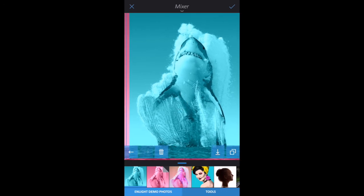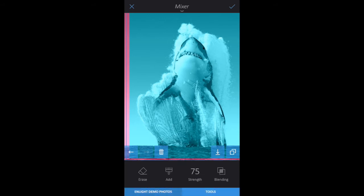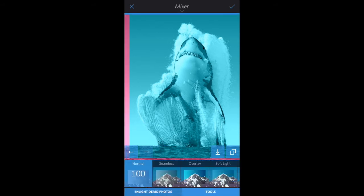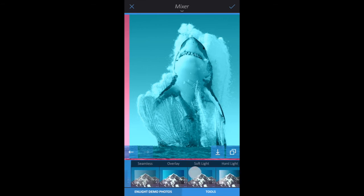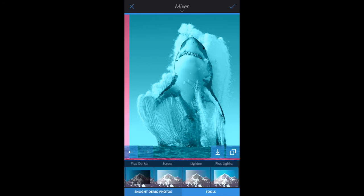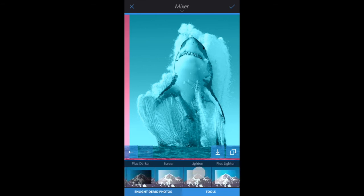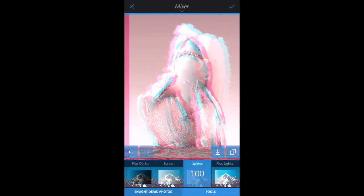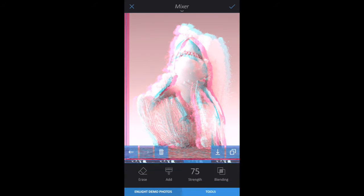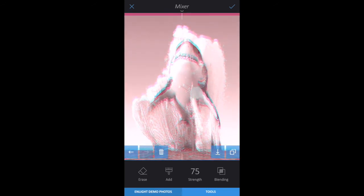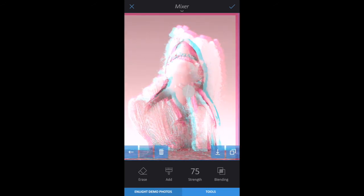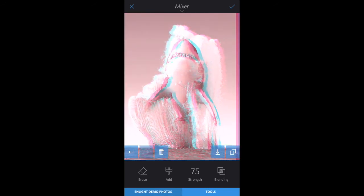Tap the Tools tab within Mixer, Blending, and then Lighten. To adjust the composition, tap the Tools tab to close, and then use your finger to adjust the image. Tap the check mark.